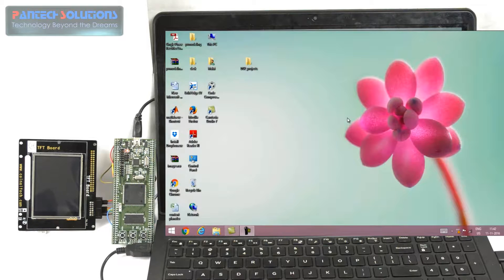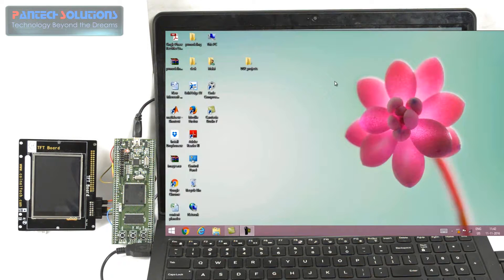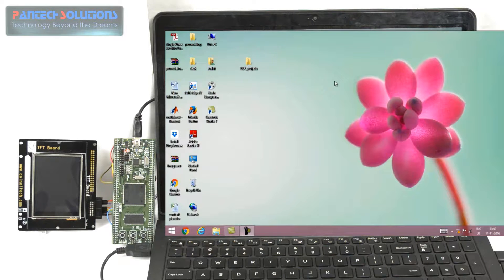What we do here is find the difference between two images. For this demonstration we have a DSP stick board as well as a TFT display. The DSP stick board is used for processing the image algorithms, and the TFT display is used to display the input image as well as the output image.